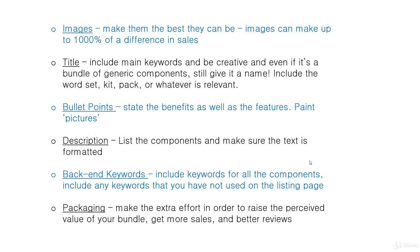Make sure the text of your description is formatted — not just one big block of text. For your back-end keywords, when adding search terms in the Add a Listing section in Seller Central, include keywords for all the components, and include any keywords you haven't already used on the listing page. No need to double up — use the space wisely.